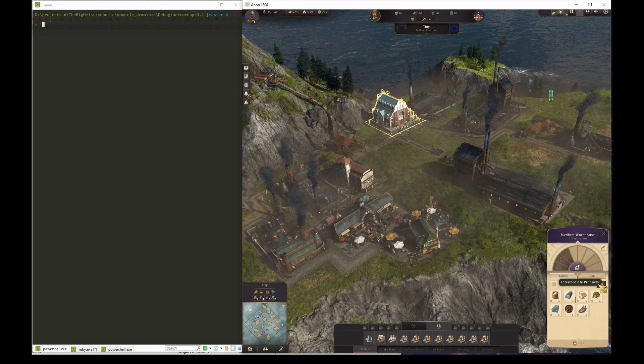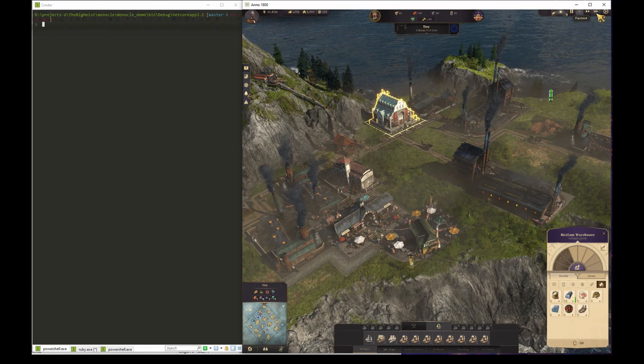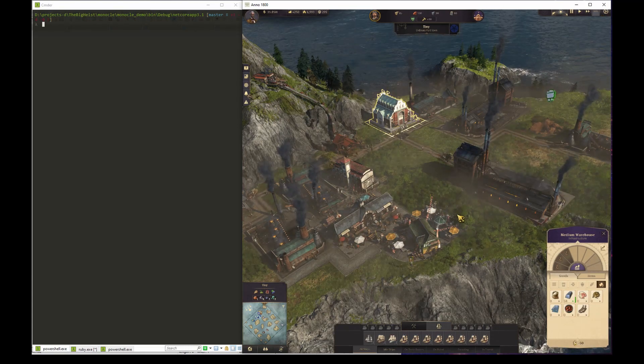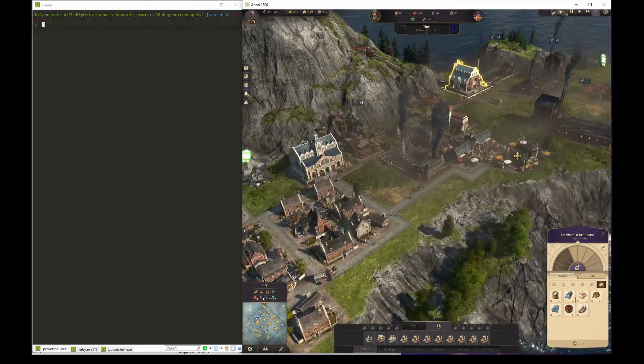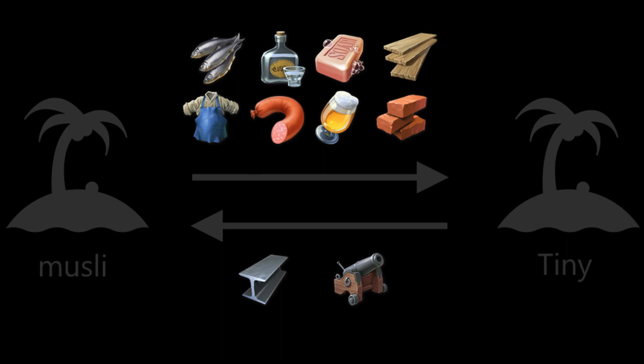The challenge here is that Tiny is so small that we cannot really have any farmland production. So what we need is a system where we can ship all the goods that we need to maintain the happiness of the workers while occasionally sending back the industrial goods that they produce back to Muesli.